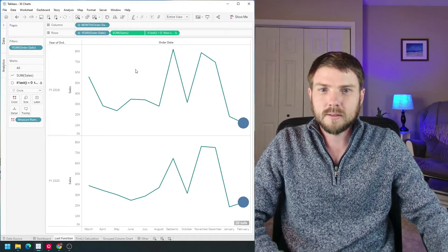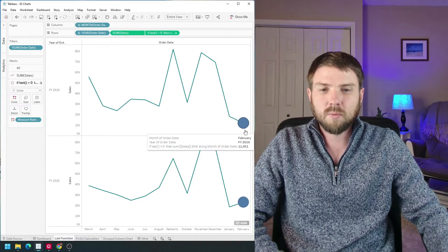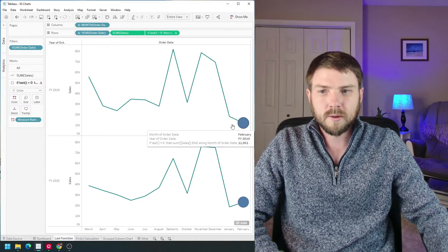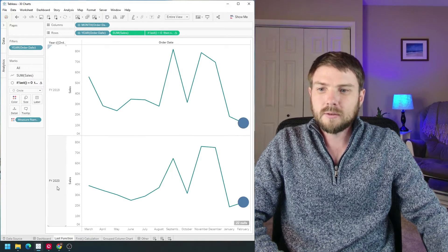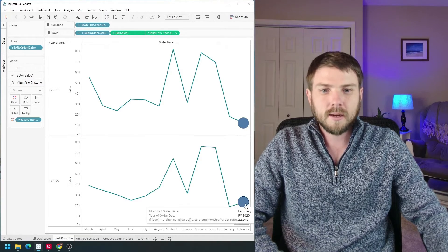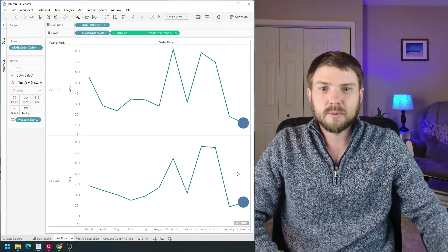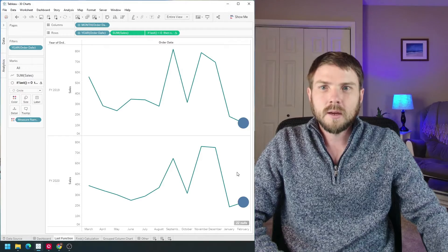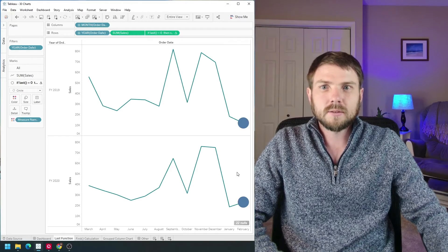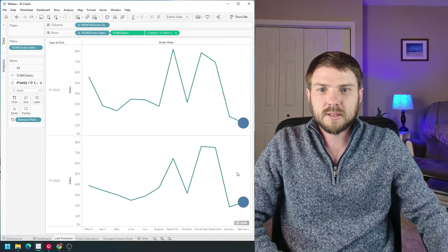Within 2019 I only have one circle for February and in 2020 I have one circle for February. Let's take a look at how to use the last function in Tableau.